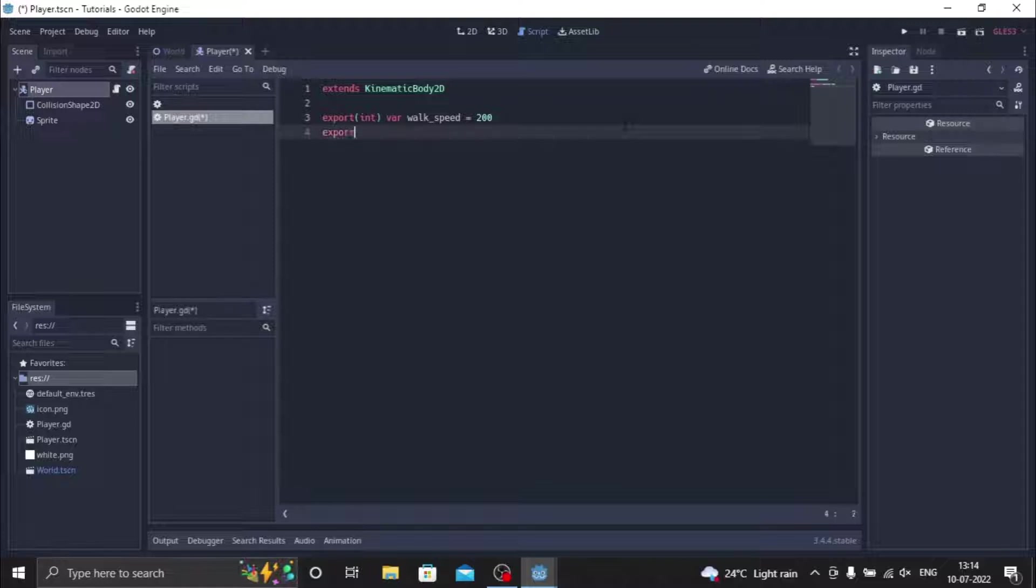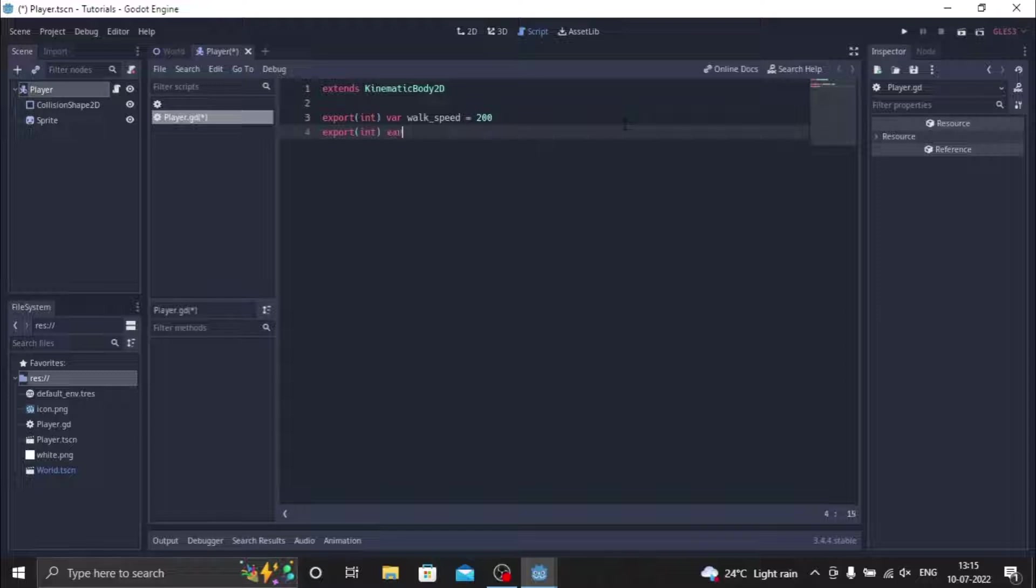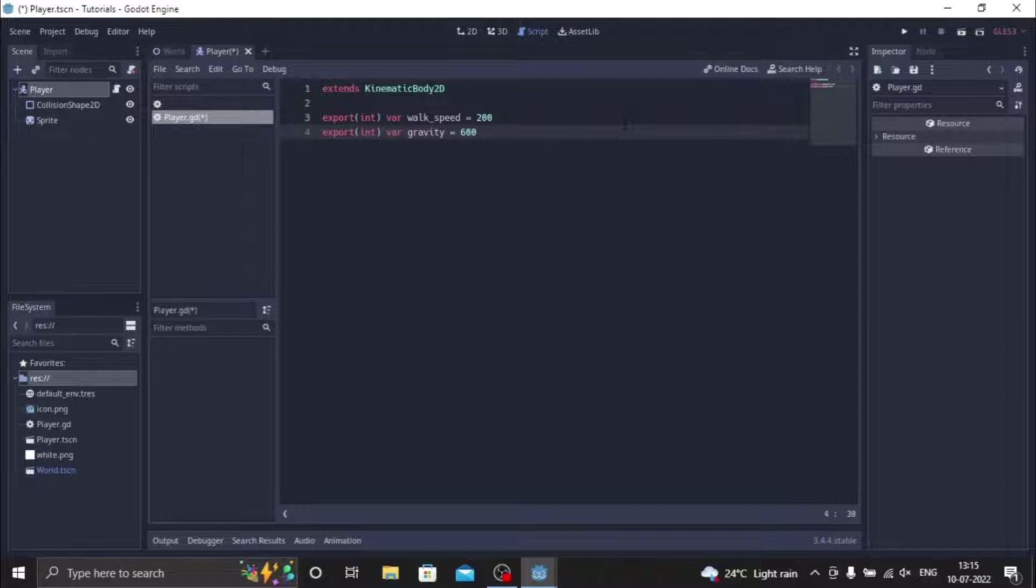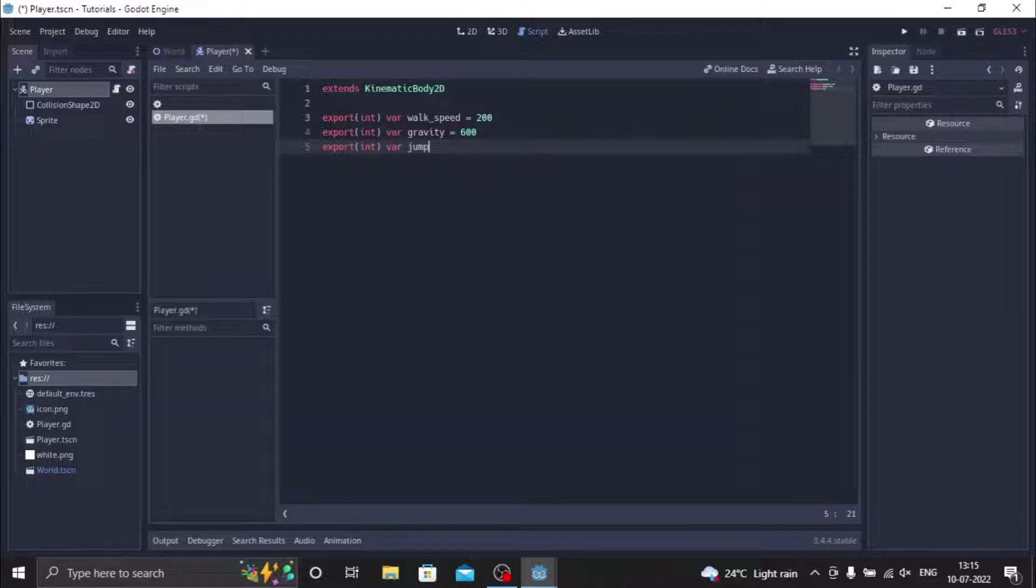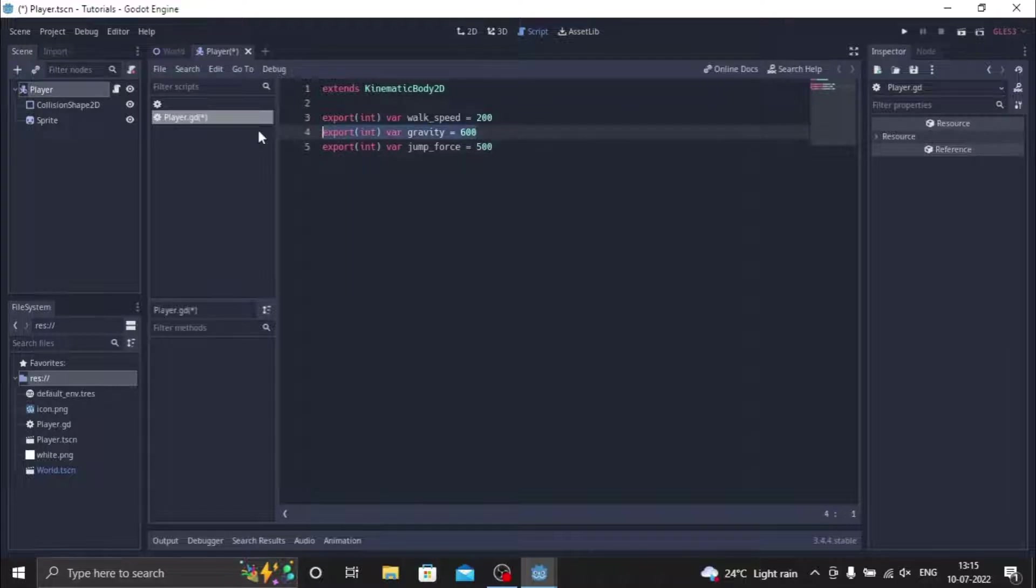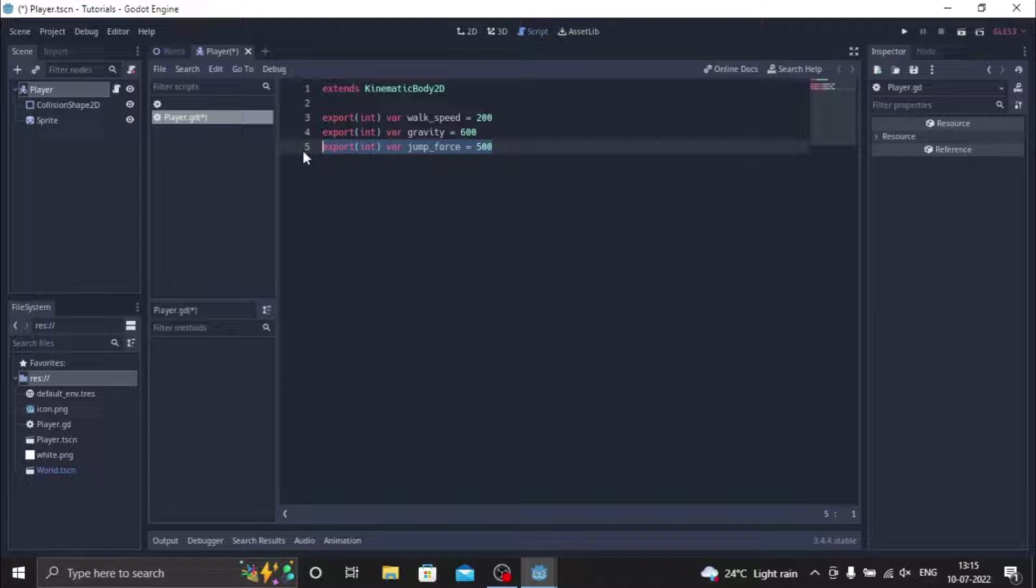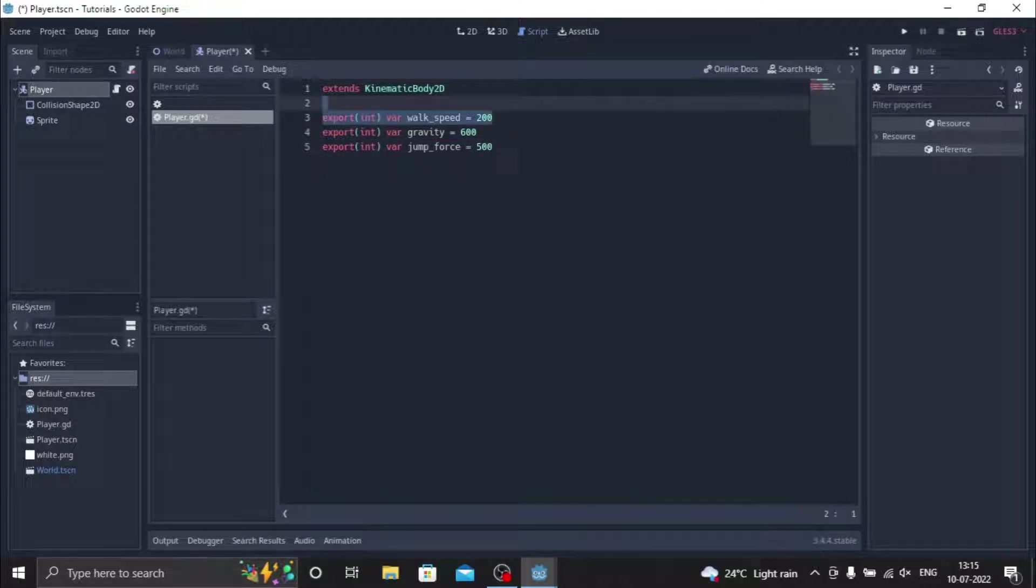Now export int, then we do var gravity. This will be equals to 600. So now we make one more export int and we name this jump force, var jump_force. So now we have three variables with this being the gravity variable, this being how far the player jumps, and this being how fast the player moves.